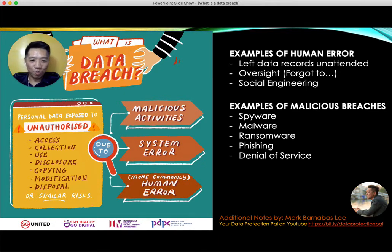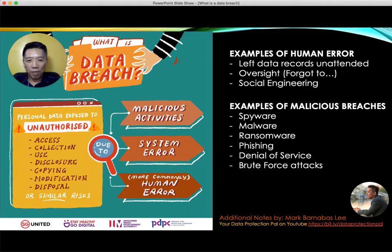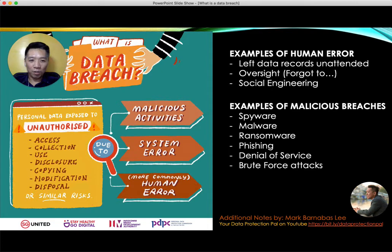There are also brute force attacks, where people deliberately or randomly choose a target and try several passwords to break into an account. You may have received an SMS from Facebook or Google informing you of a password change attempt — that's probably someone trying to hack your account. I've had this happen on my own Facebook account, but fortunately I have 2FA, which informs you when someone is trying to access or change your password.